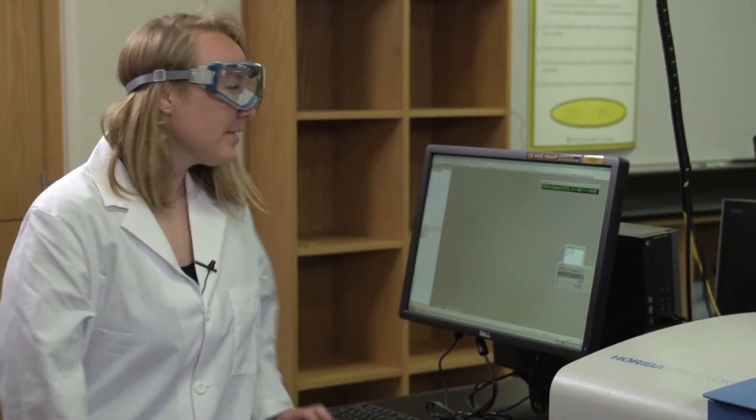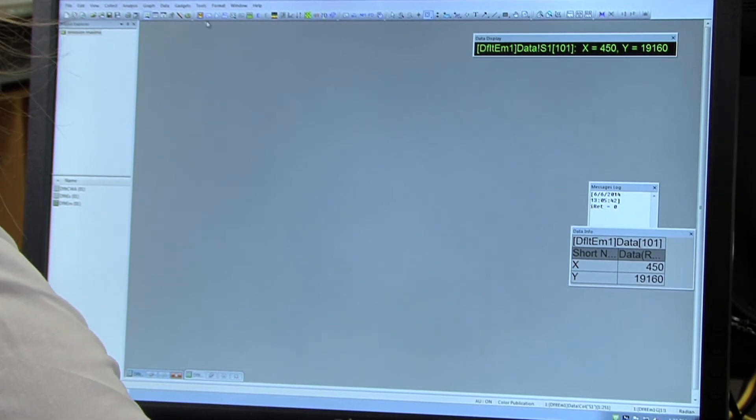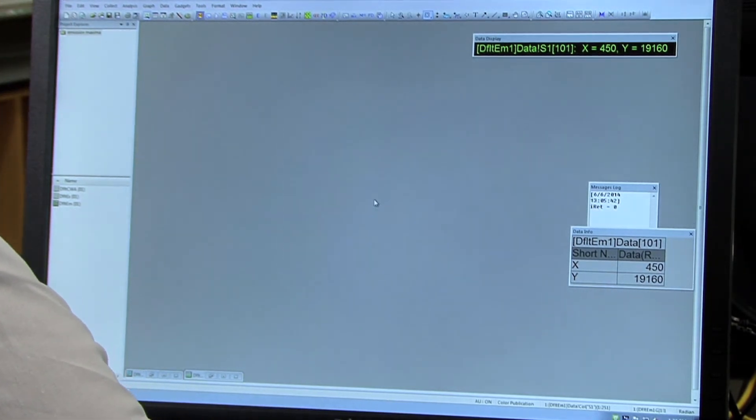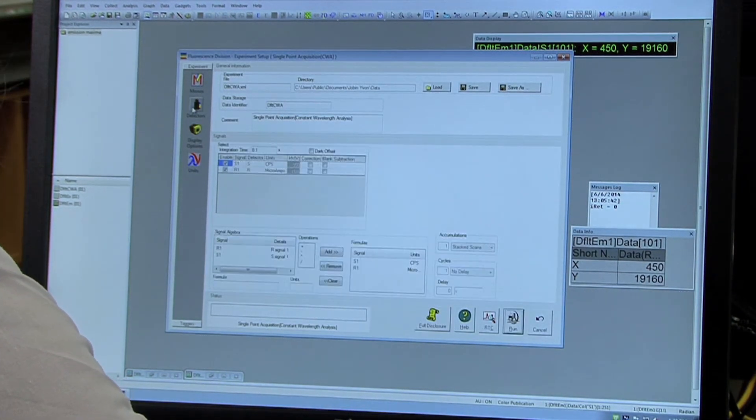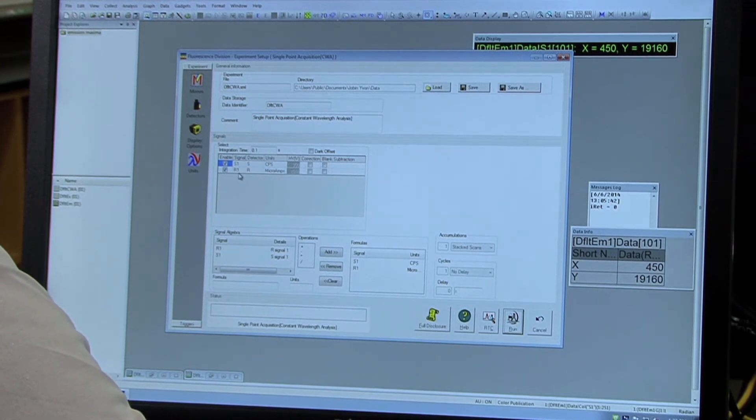After you have placed your cuvette in the sample compartment we are ready to collect a spectrum. So go to the M tab again and select single point again and then go to detectors and make sure both of the detectors are on.